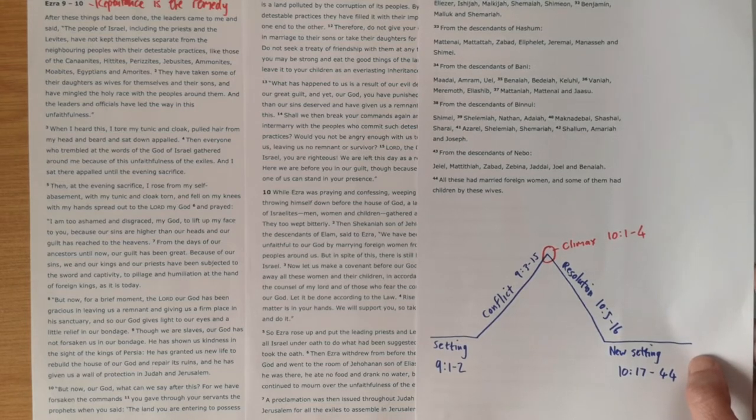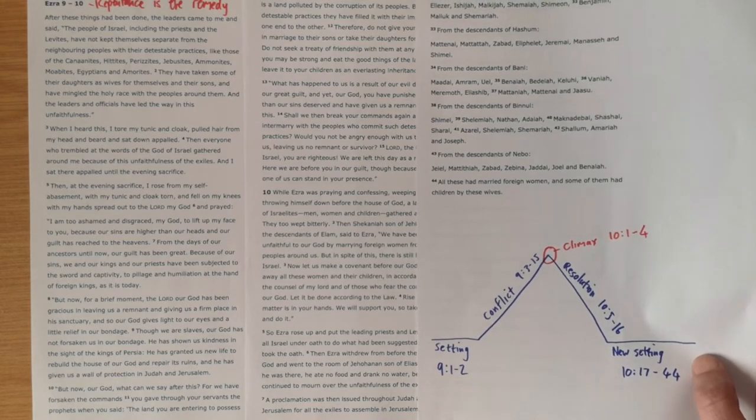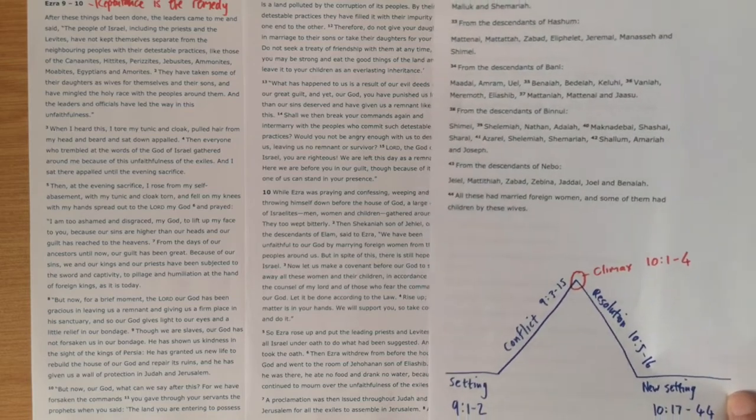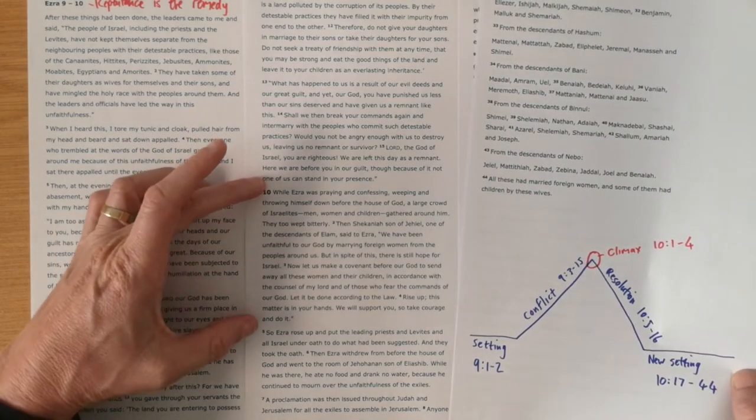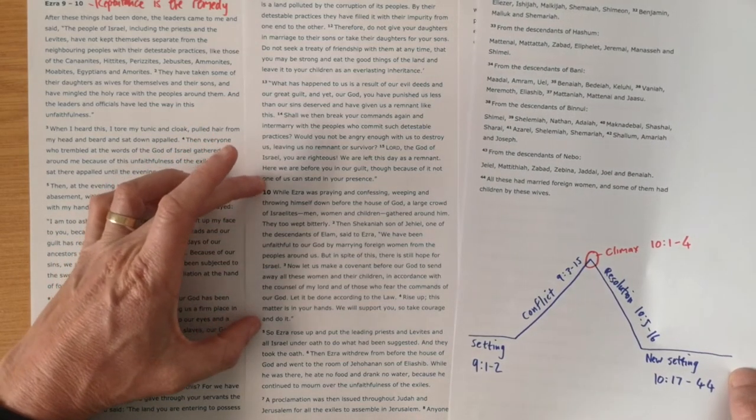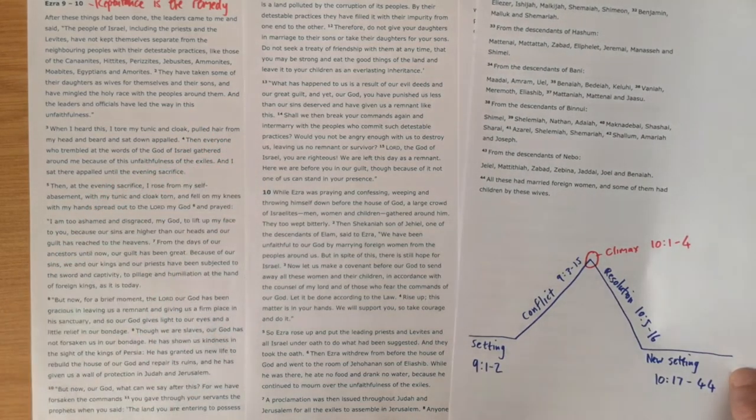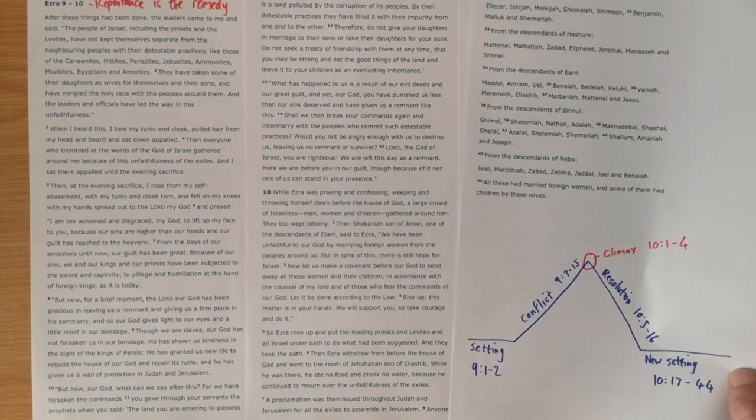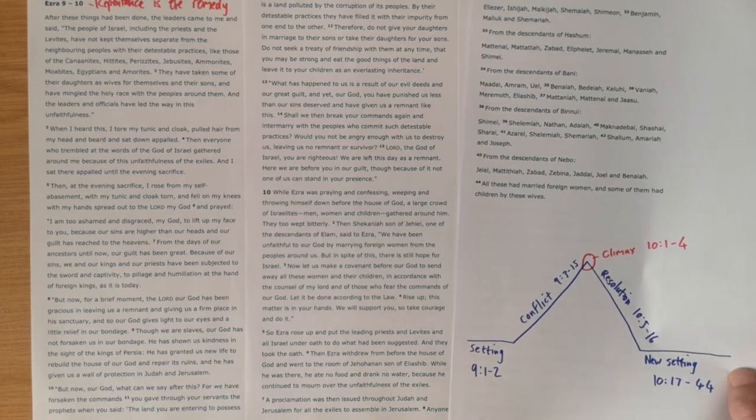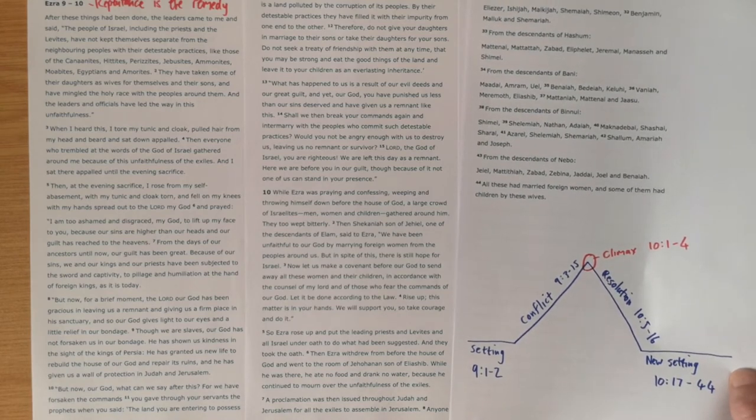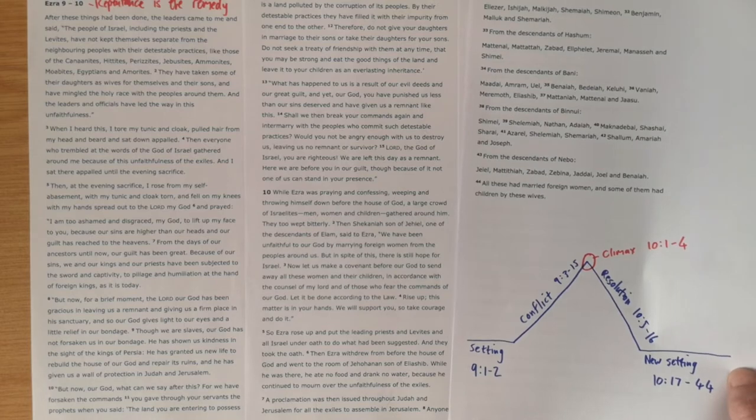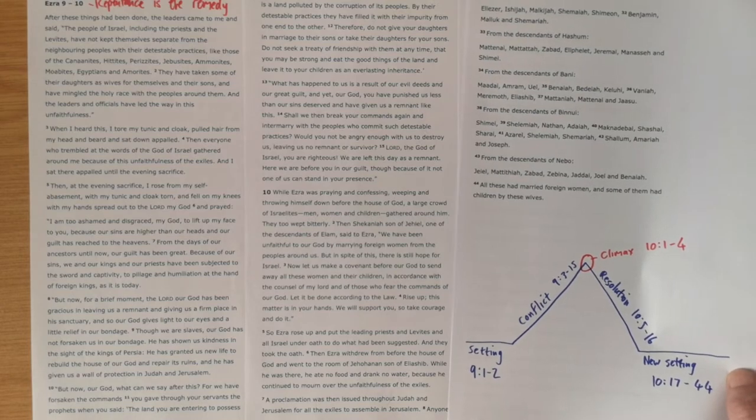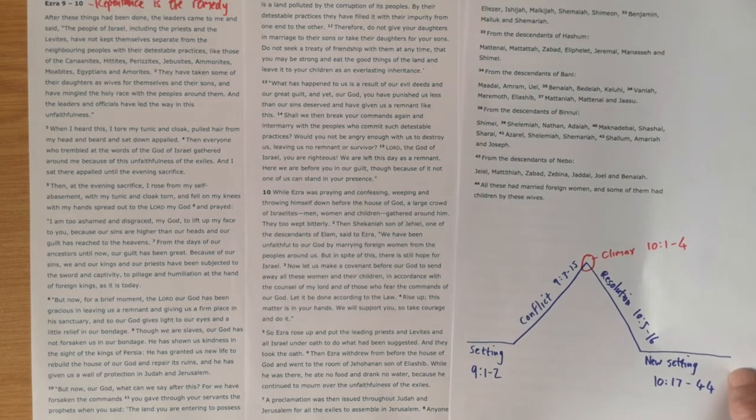Verse 3 to 15 of chapter 9, we see Ezra's prayer. That really sets up the conflict for us where we see Ezra is showing just how devastating this unfaithfulness to God is. God has been so faithful to them and yet they remain unfaithful. In 10 verse 1 to 4, we get the people gather around him and say yes, they've been unfaithful and they vowed to fix the problem.